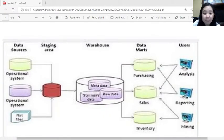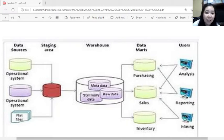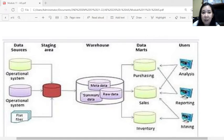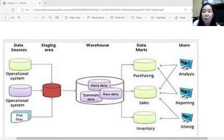Warehouse data must be stored in a manner that is secure, reliable, easy to retrieve, and easy to manage. An illustration of data warehousing shows data sources including operational systems and files flowing through a staging area into the warehouse where information is stored. From there, data marts allow the purchasing, sales, and inventory departments to use the data for analysis, reporting, and data mining to support decision-making.